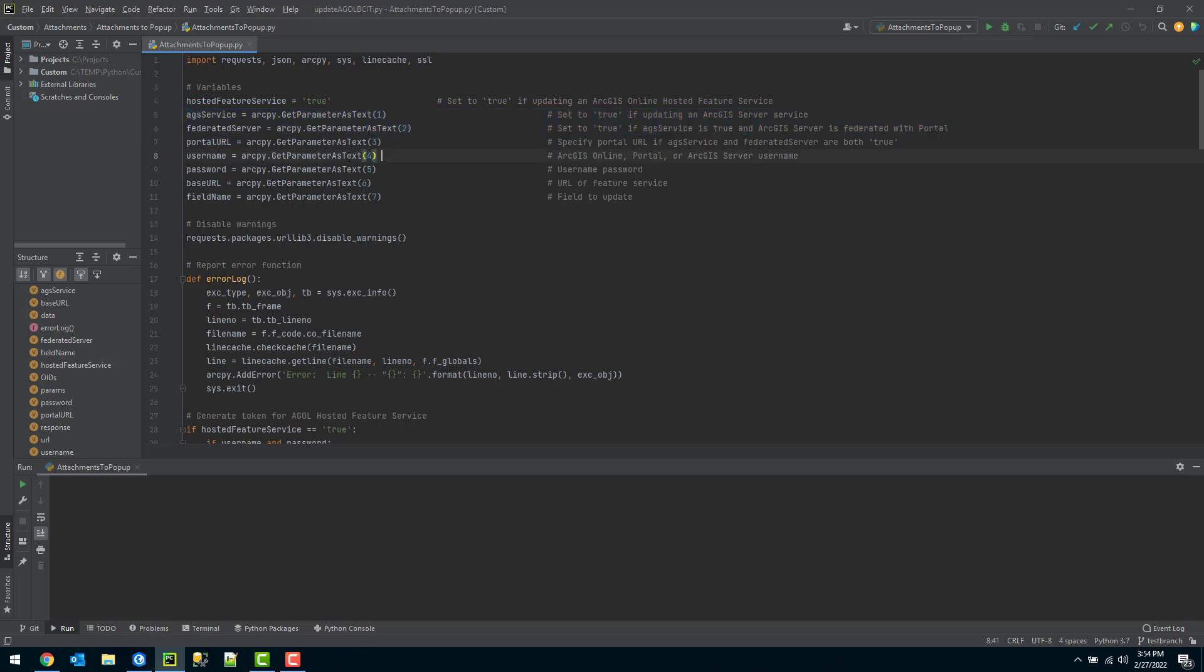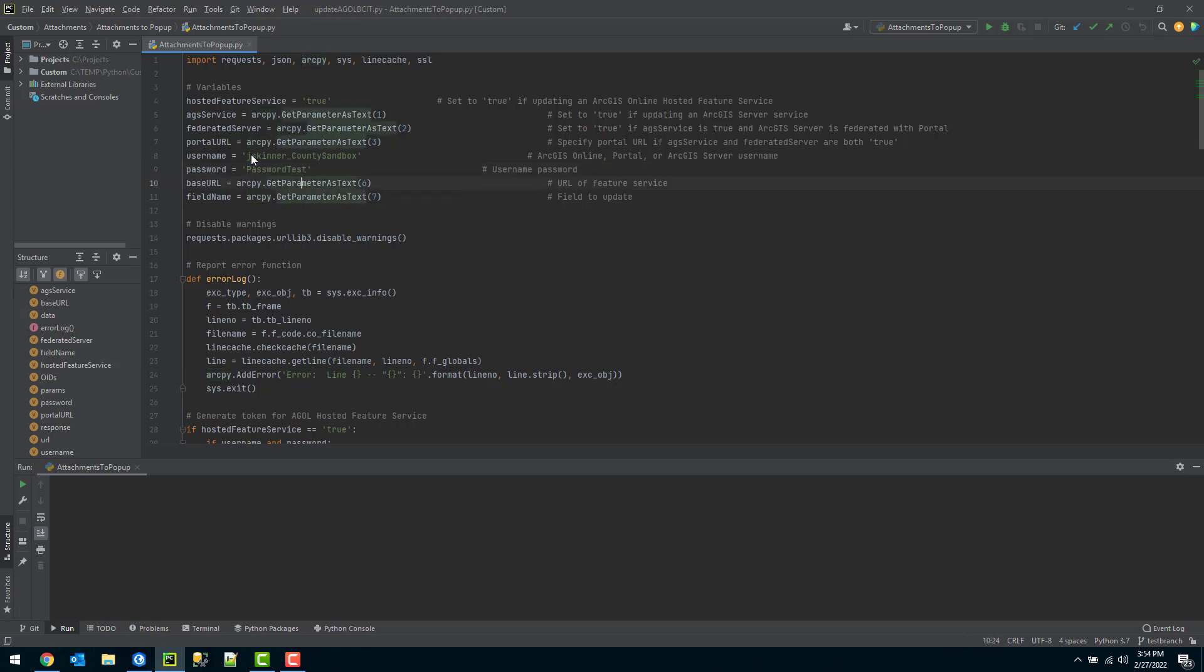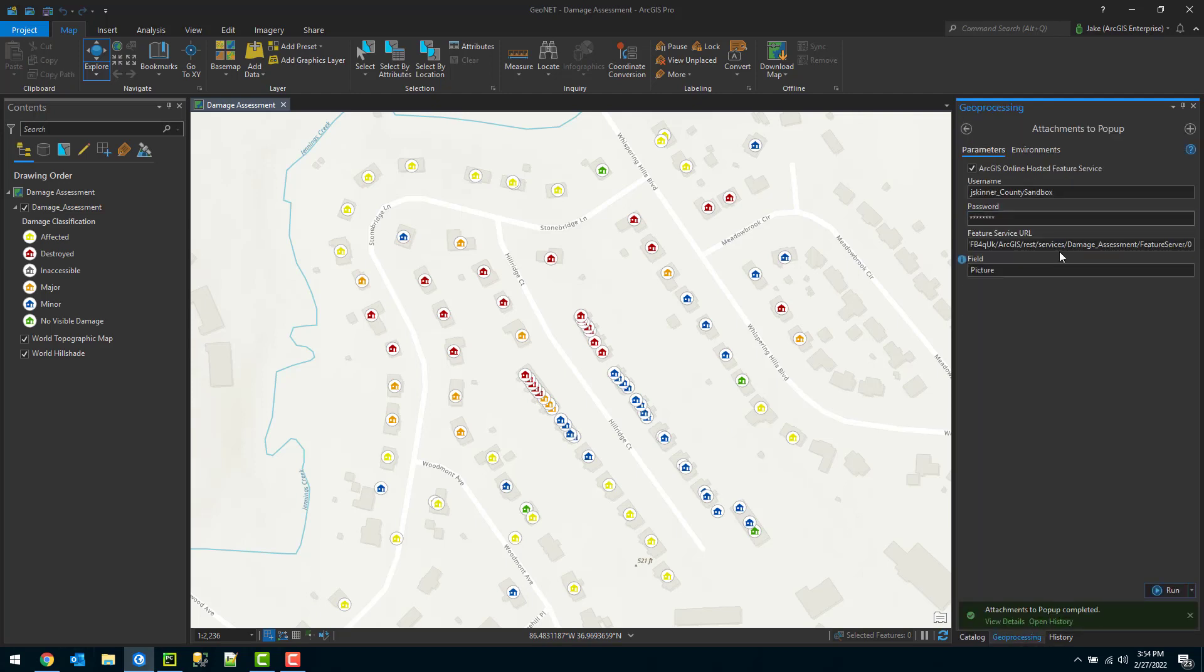The AGS service federate and portal URL here. These three are only applicable if you're using an ArcGIS server service and or if it's federated with a portal implementation. In this scenario we are not. So I can just leave them as is and skip over them. The next option here is to specify your username. I'll specify my username. And then the password for that. These are my ArcGIS Online credentials. So I can specify my password here. And then the base URL. So again this is that same URL that I executed in the tool.